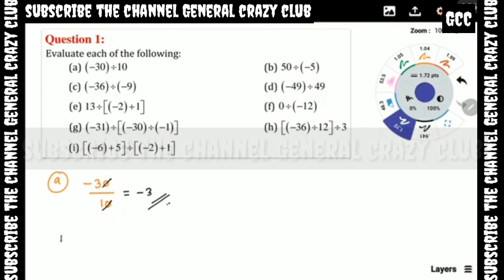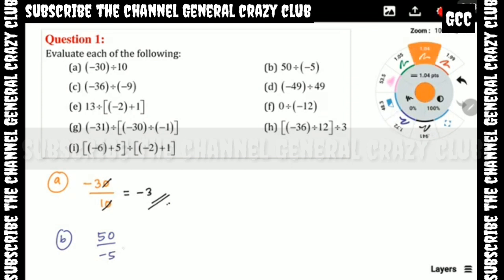Part B: 50 divided by minus 5. The 5s cancel, leaving 10, and since it is positive divided by negative, the answer is minus 10.